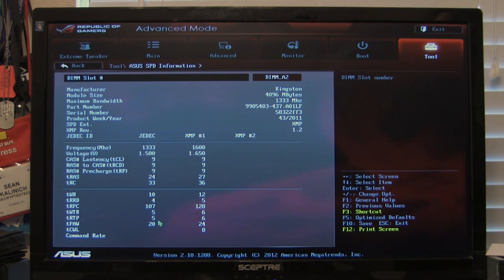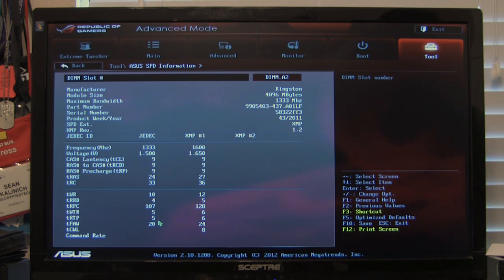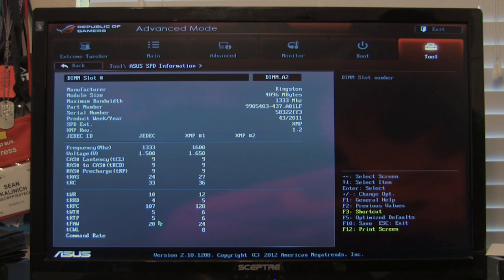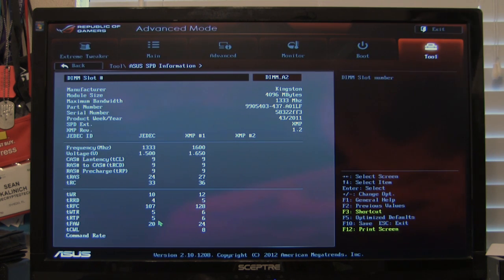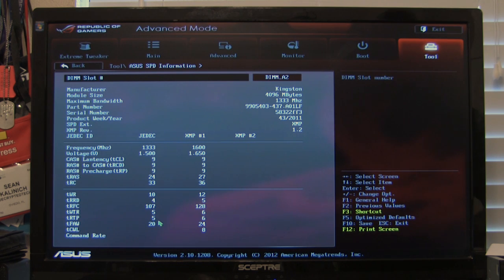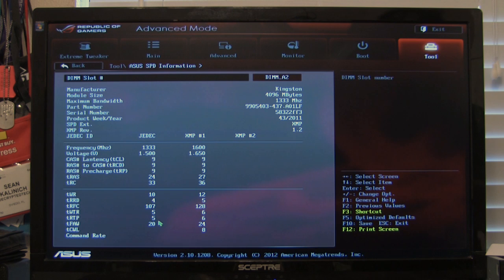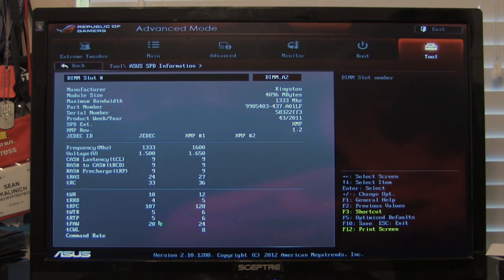but in every RAM module there's an SPD or a serial presence device that's going to say, Hey, here's what my defaults are. So it's going to pop in at 1333 because it's a configuration in the memory, not a configuration on the board. These boards do support 1600 by default. However, there's no memory that supports that as a default profile.